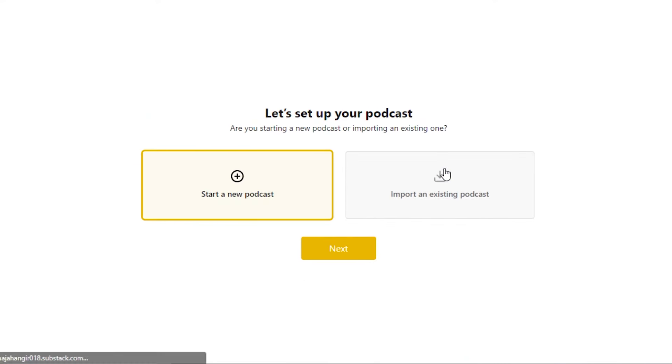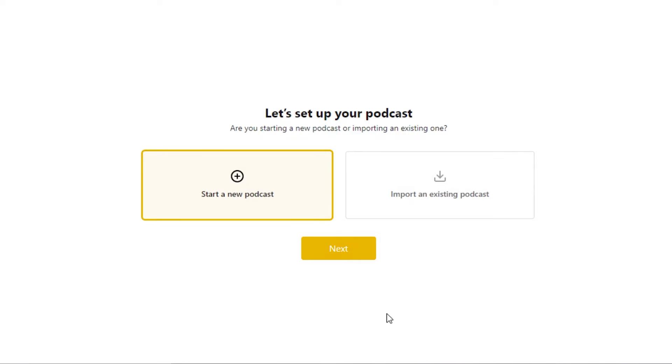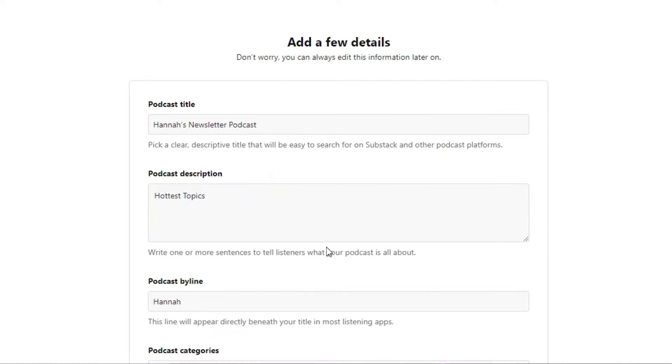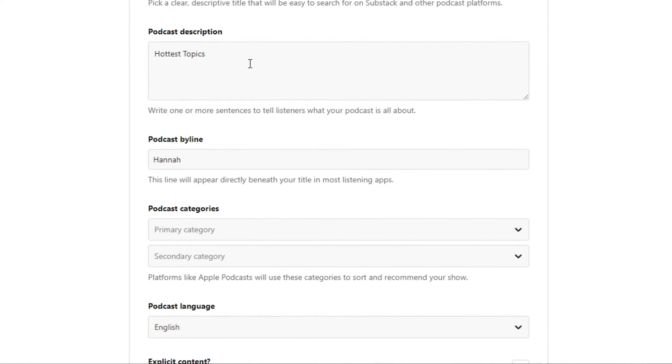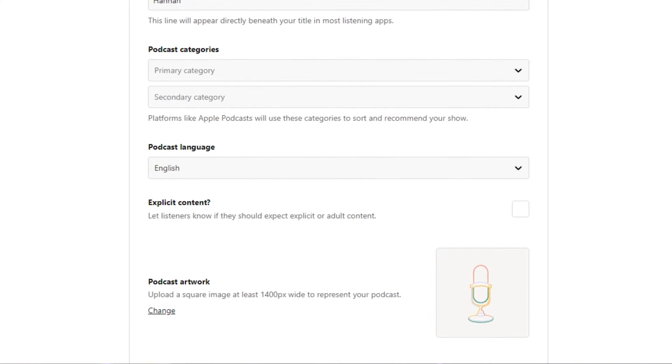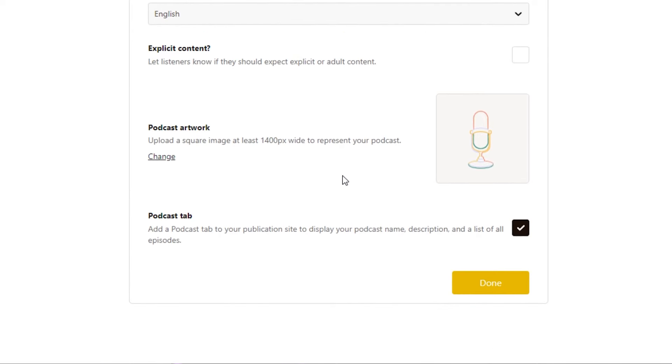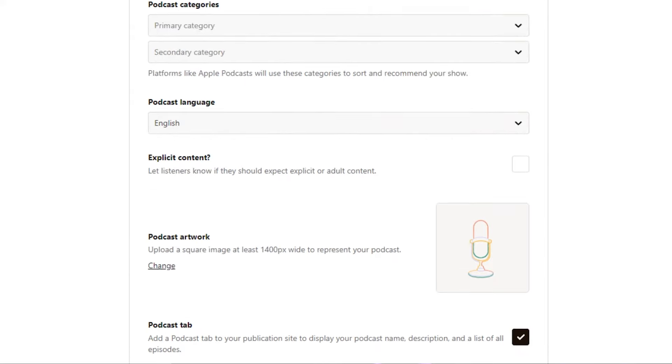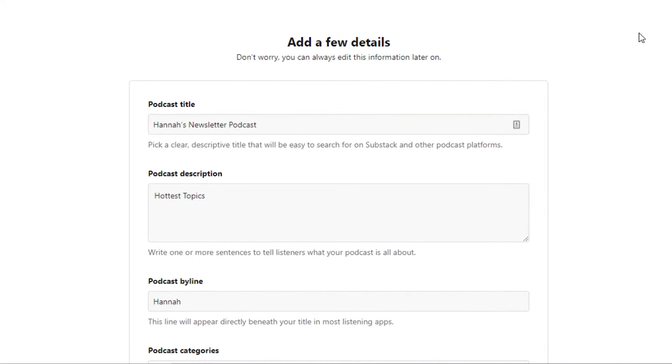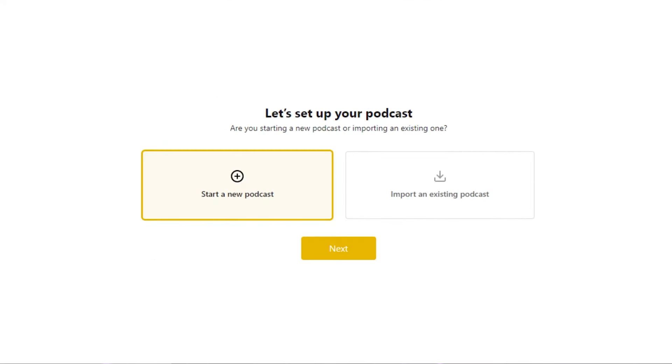Then we have new episode. Now this is for our podcast. If you want to run a podcast on Substack, you can go ahead and do that. You can import an existing podcast or you can start a brand new podcast on Substack. So this is pretty amazing, that we can create a podcast as well. Click on start a new podcast next and then you have to give your podcast a name, description, byline, podcast category, language, and then you will select your network and tab and click on done.